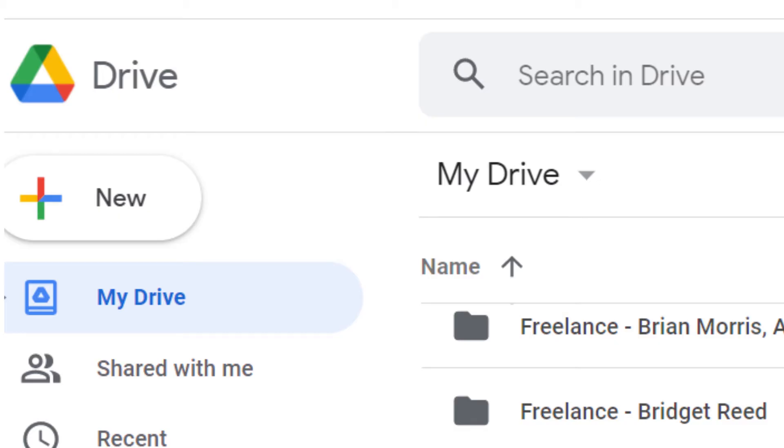If your recipient has a Gmail account, embedding the video from your Google Drive account is quick and easy.